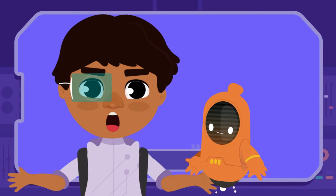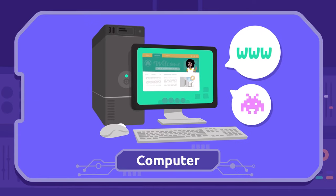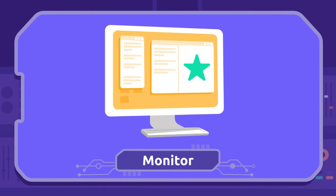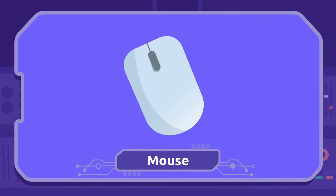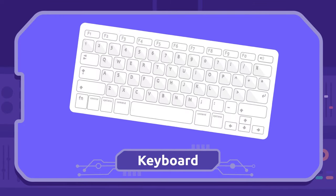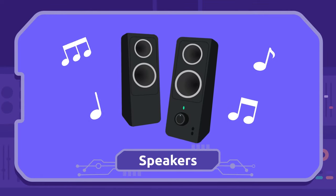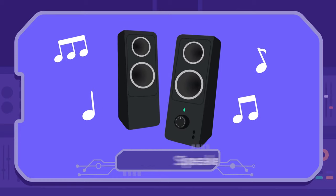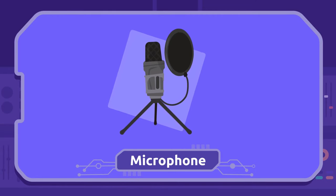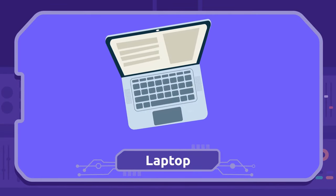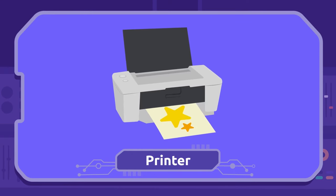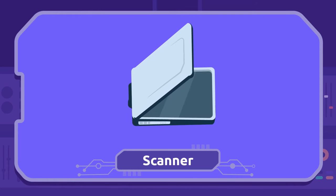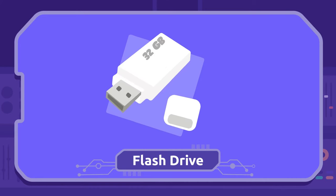So many words! Shall we recap them? Computer, monitor, mouse, keyboard, speakers, webcam, microphone, laptop, printer, scanner, flash drive.